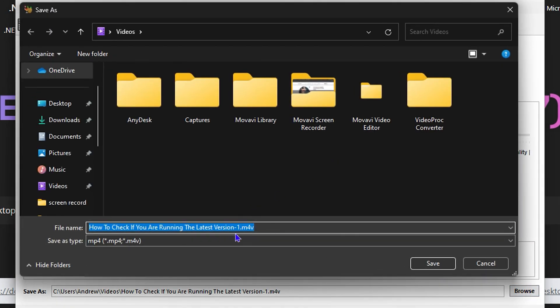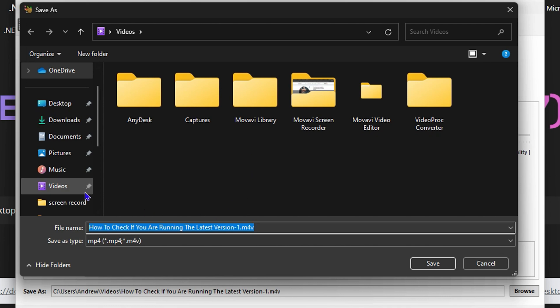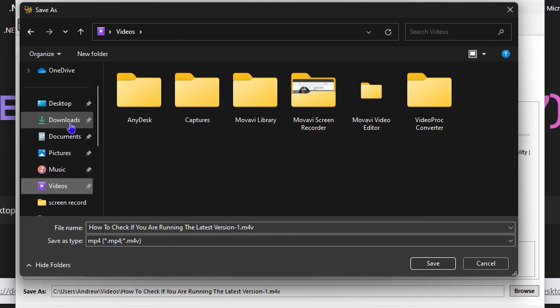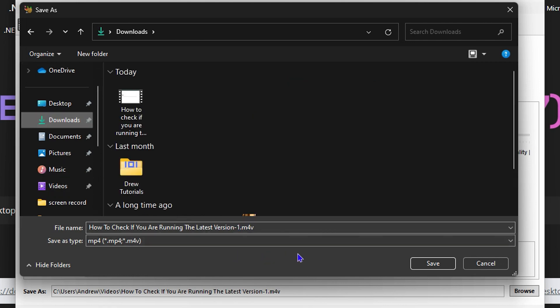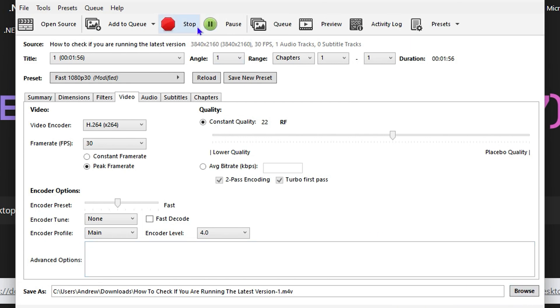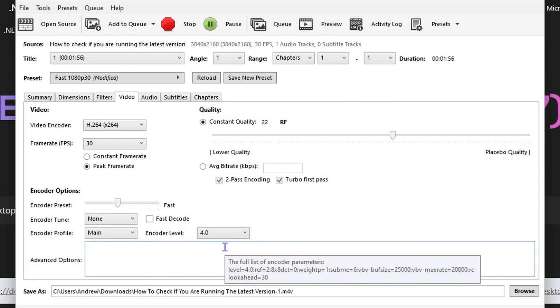Once you do that, you want to choose the location where you want to save the file. That could be your desktop, download folder, or videos folder. You can also change the name of the file, but by default it will put a dash one there. Simply hit save, and then click the start encode button to begin preparing and encoding the video.